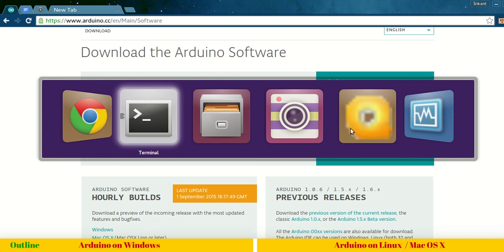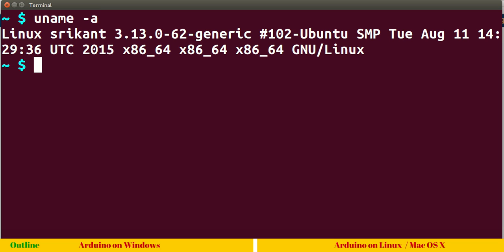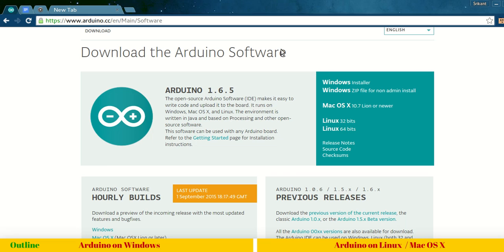Click on Linux 32-bit or 64-bit based on your system architecture. Let me show you how to find out. On a Linux terminal, you can type uname -a and this will print the system architecture. In my case, it is x86 64-bit.